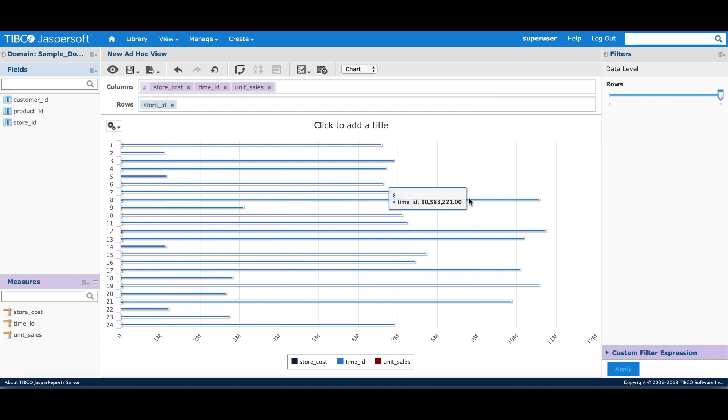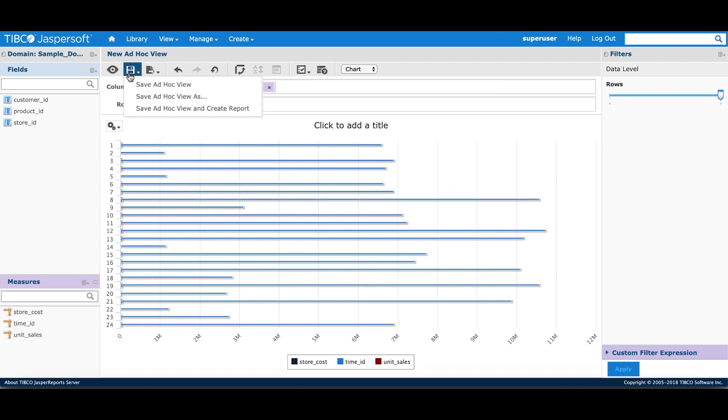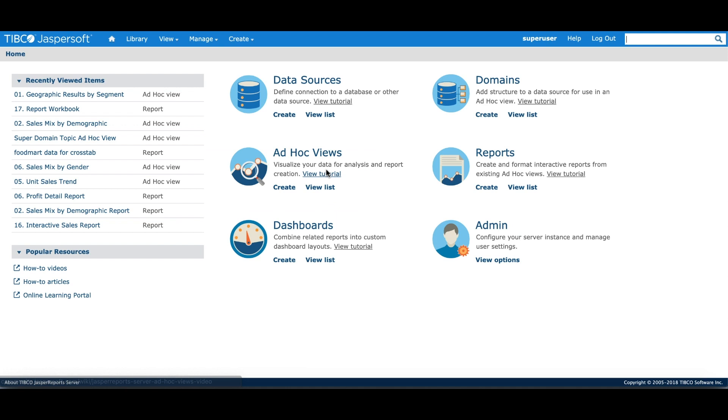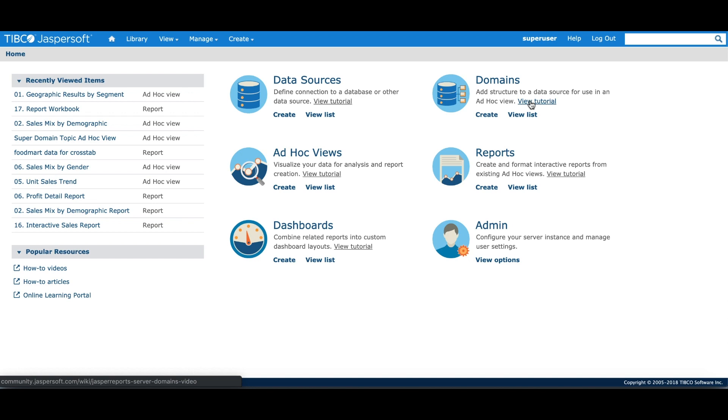Once you are done, you can save the ad hoc view. Next, look at the ad hoc view tutorial to take a deeper look at how to create multi-level visualizations with filtering and advanced calculations. You should also take a look at advanced domains tutorial to see how advanced metadata properties such as joins can be defined.